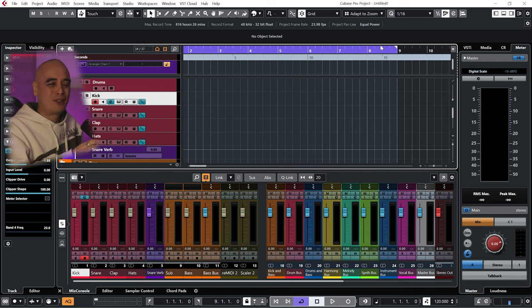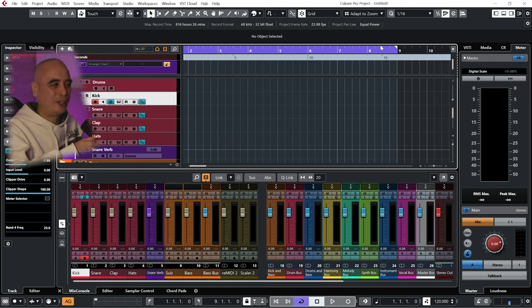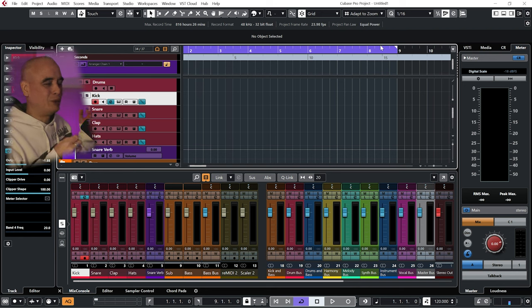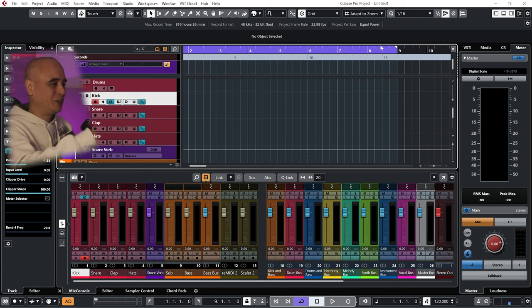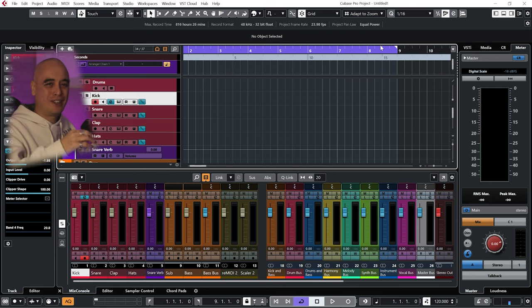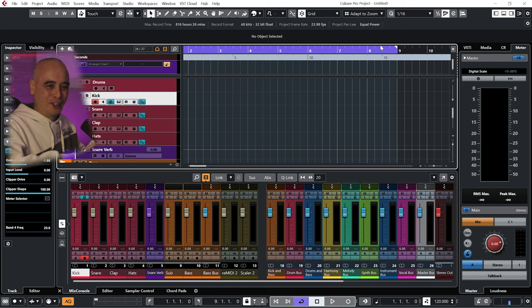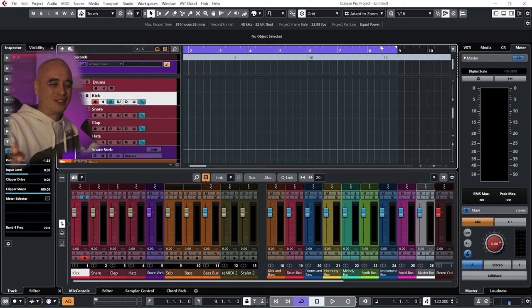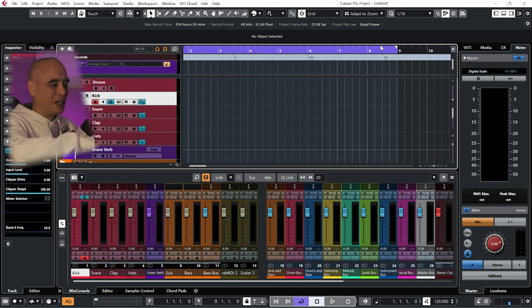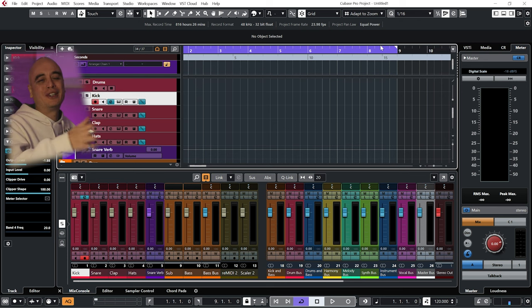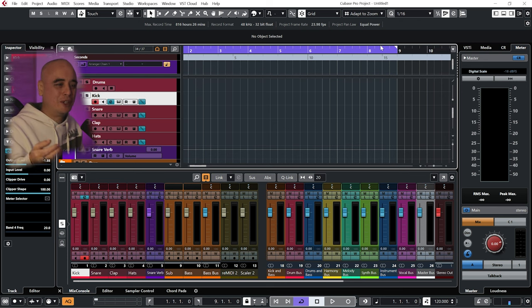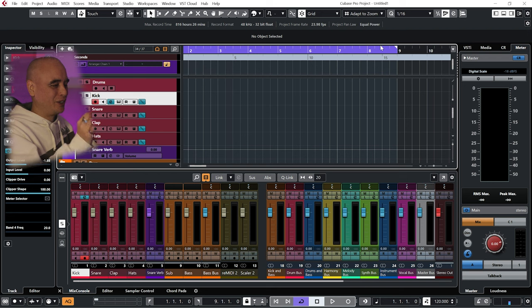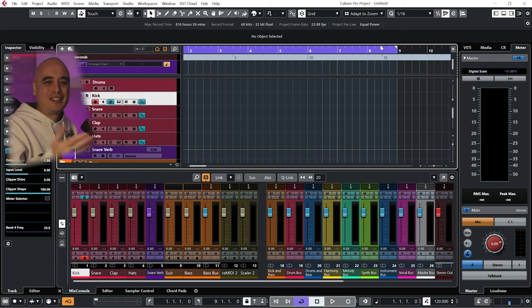But once you set things up, you can just save it as a template and it's always going to be there to your liking. Now me personally, I'm always changing my template and tweaking it as I go along because my production is very fluid. The way I do things changes all the time as I learn new things. I start enjoying walking down different avenues. You know what I mean.